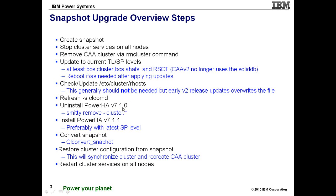Then uninstall PowerHA. With a snapshot upgrade, you actually de-install the previous version, install the new version.